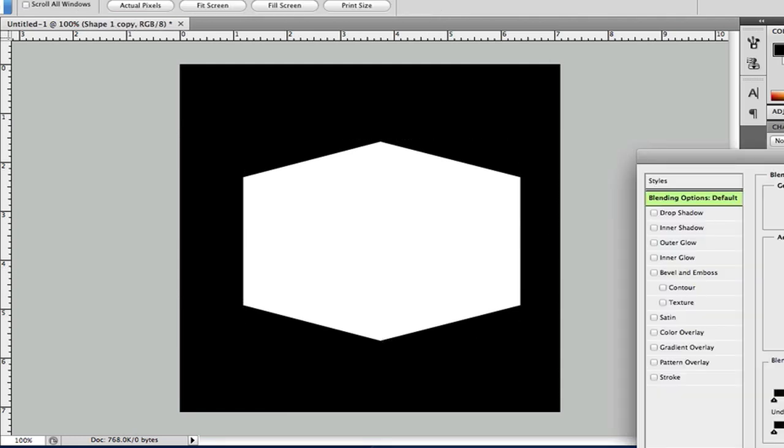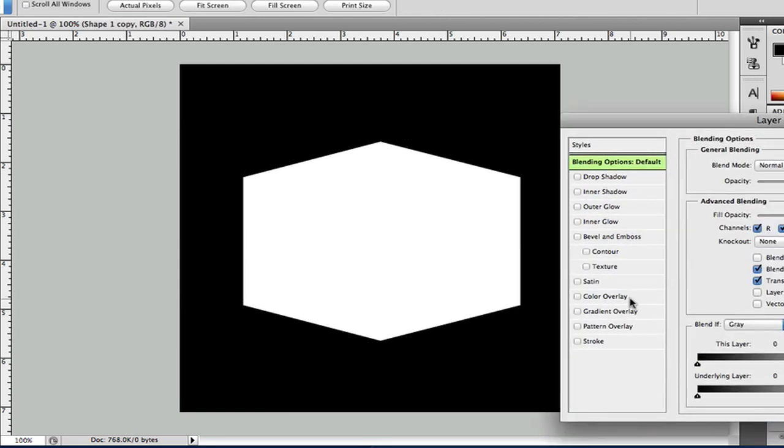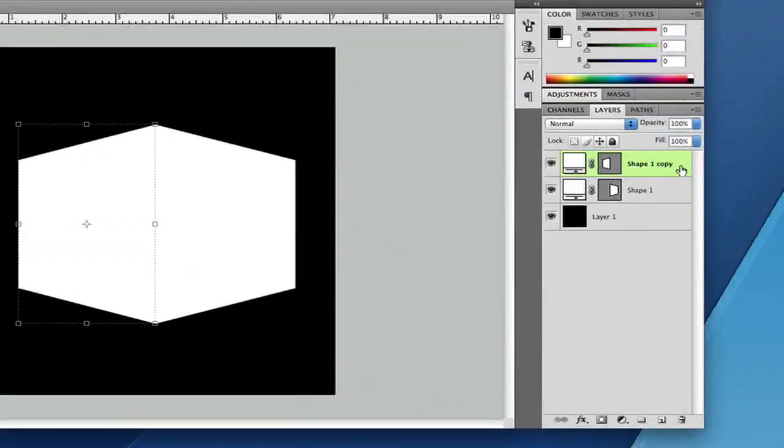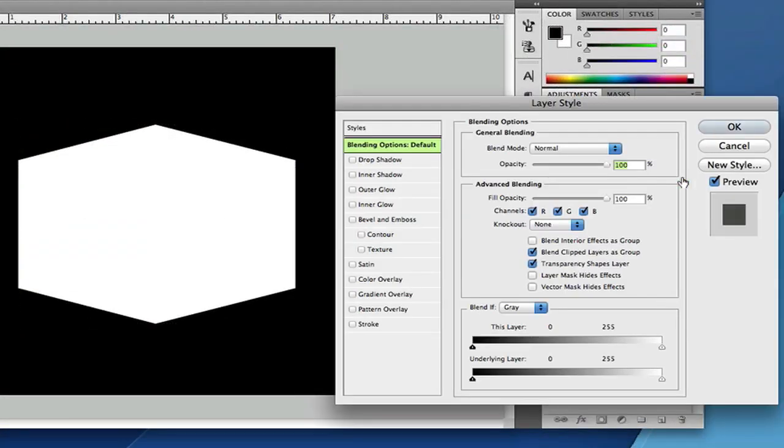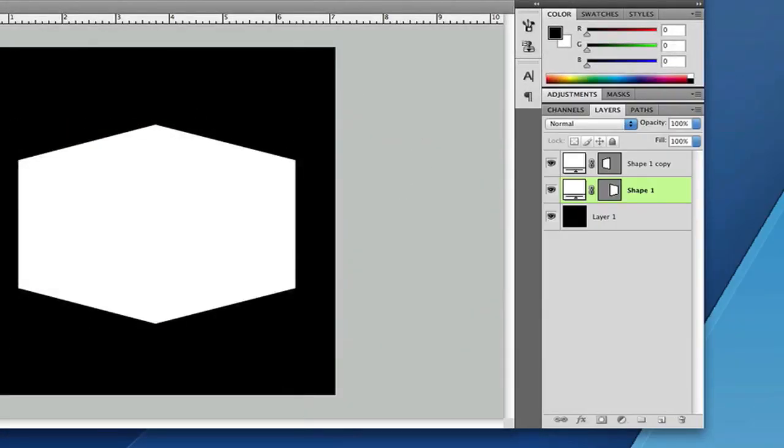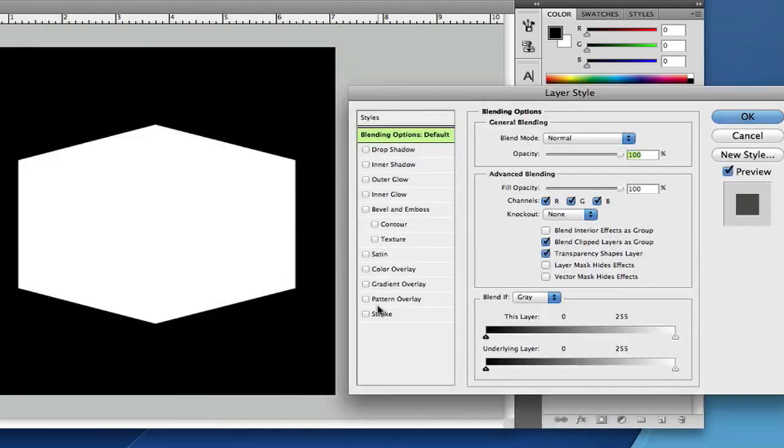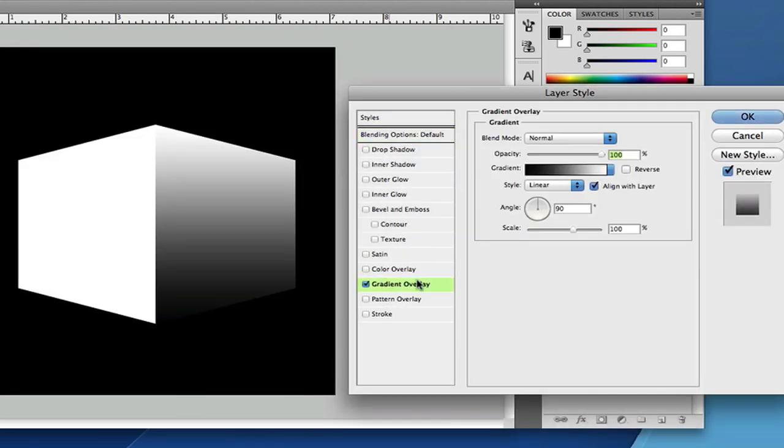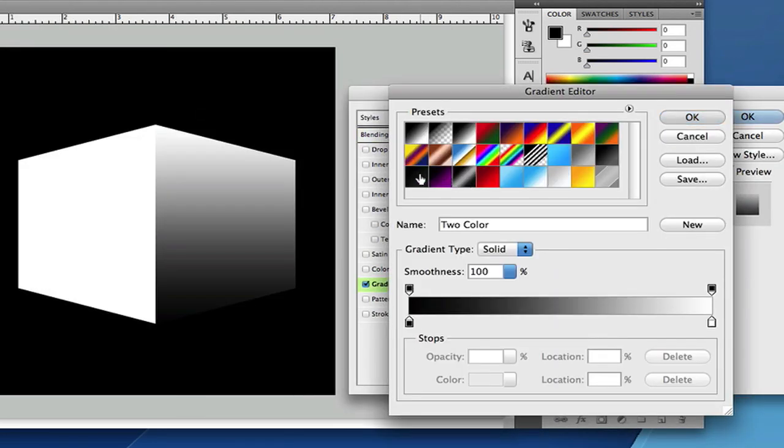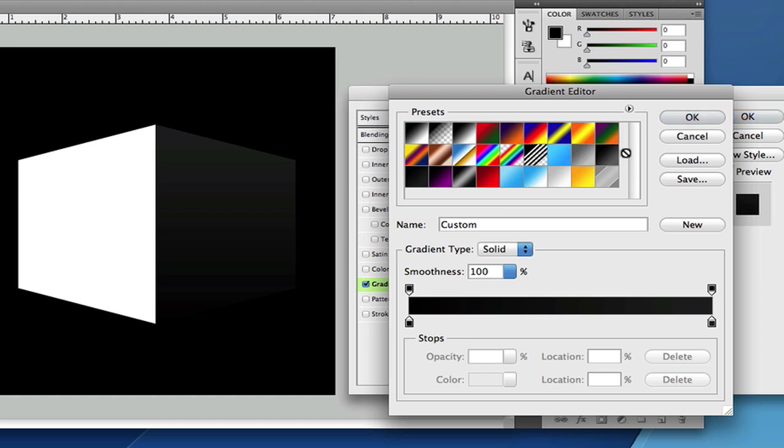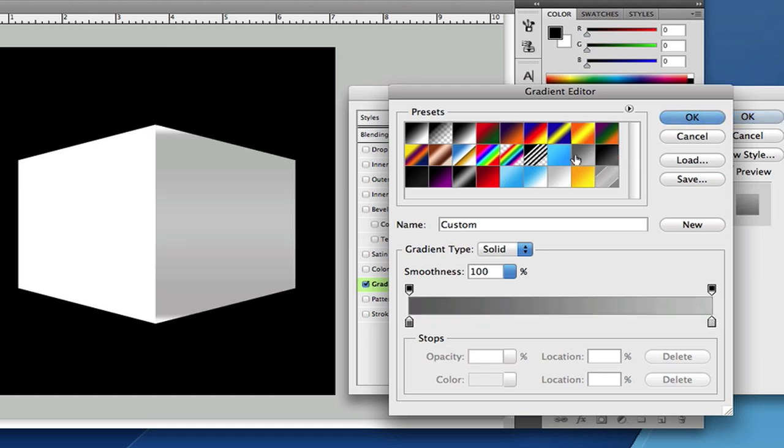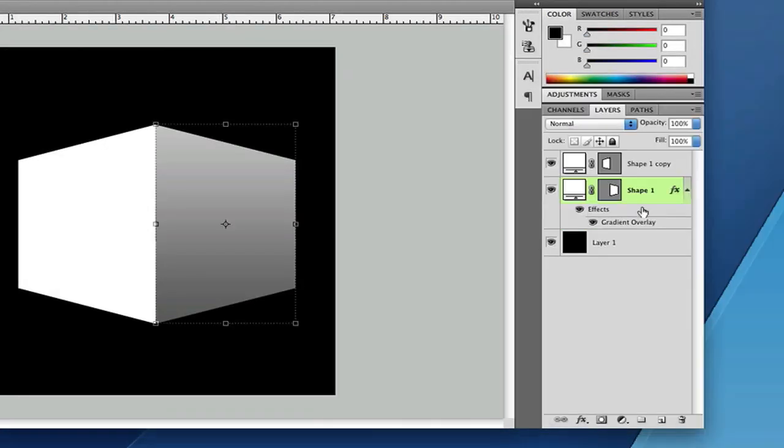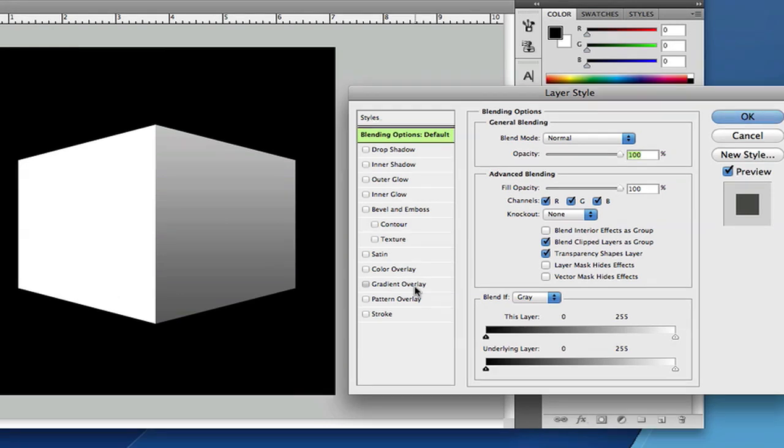And after that, all you just need to do is customize it to your liking. Just double click on the layer for the layer style and blending options. And let's just add a gradient overlay. I'll just do this. Just because I have it for default.